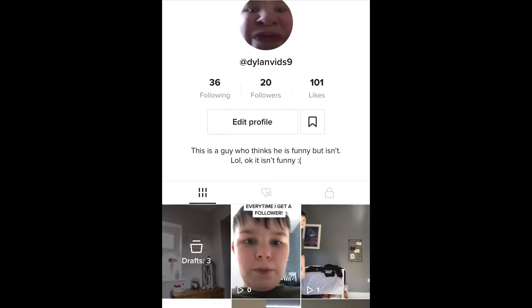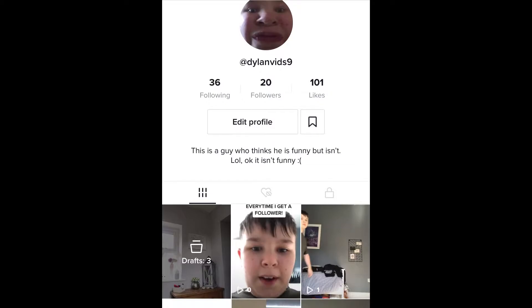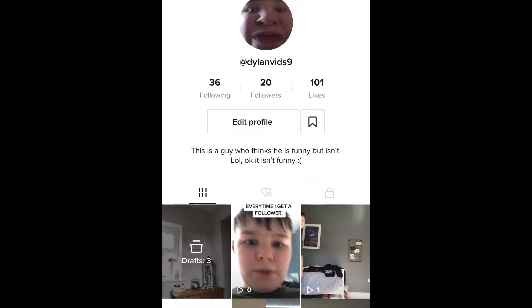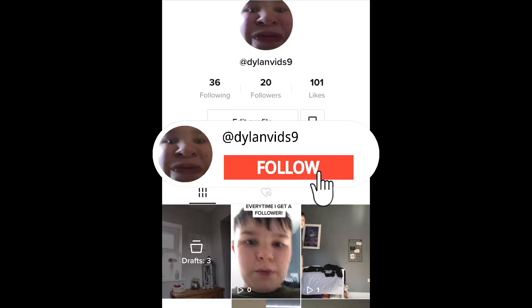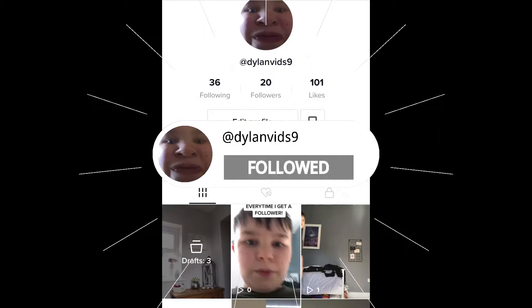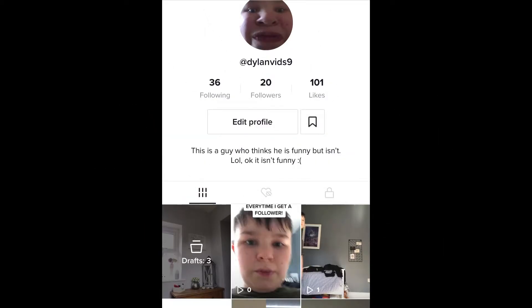Guys, before we start with the tracking, make sure to go follow my TikTok on the screen right now. I'll have an animation thing as well. Go follow it — I'm on the road to 50 followers.